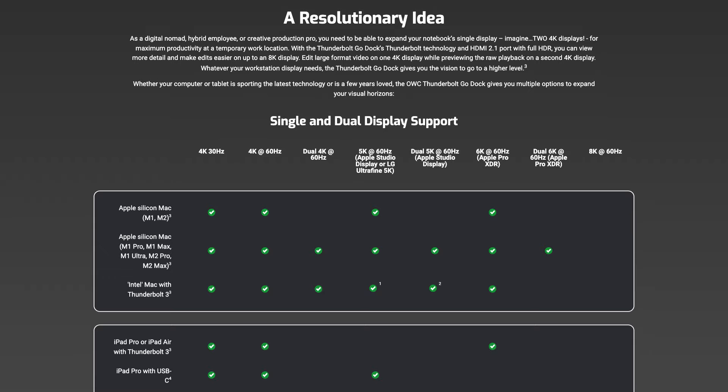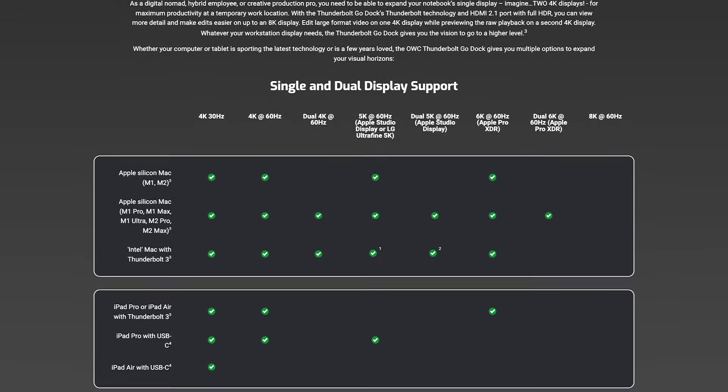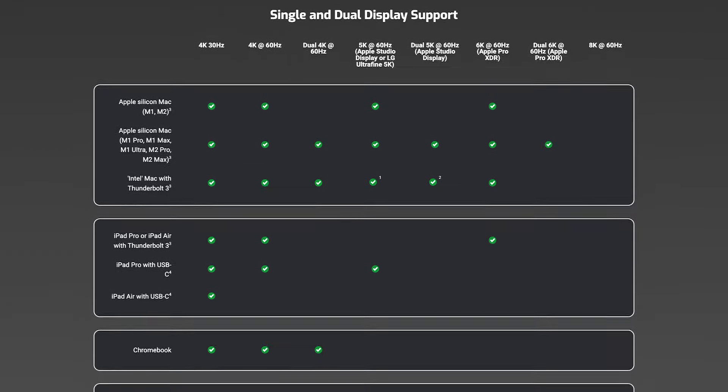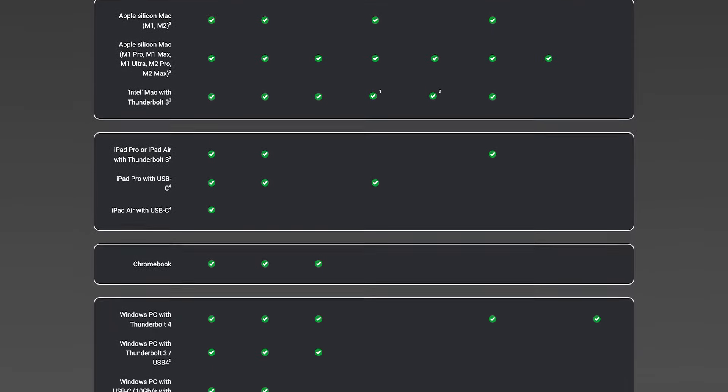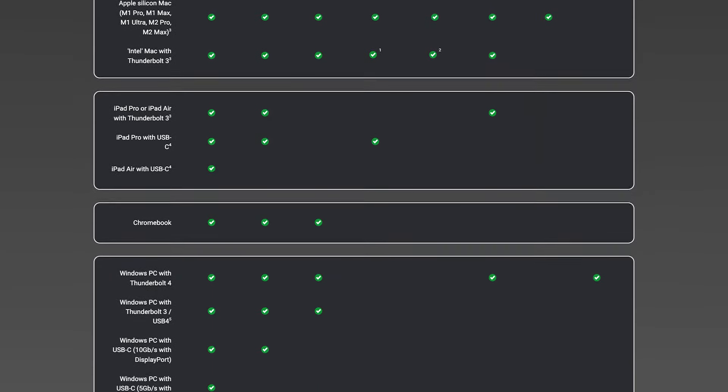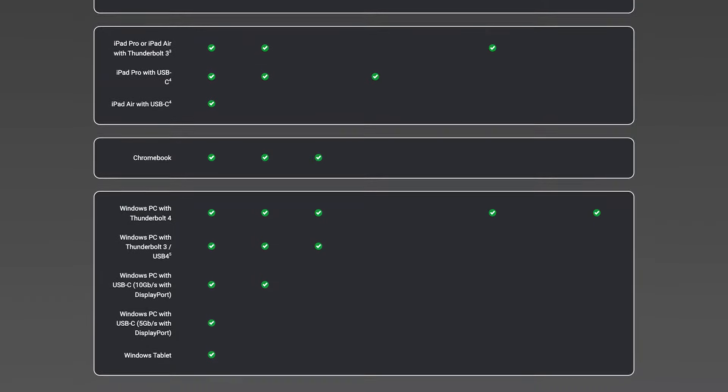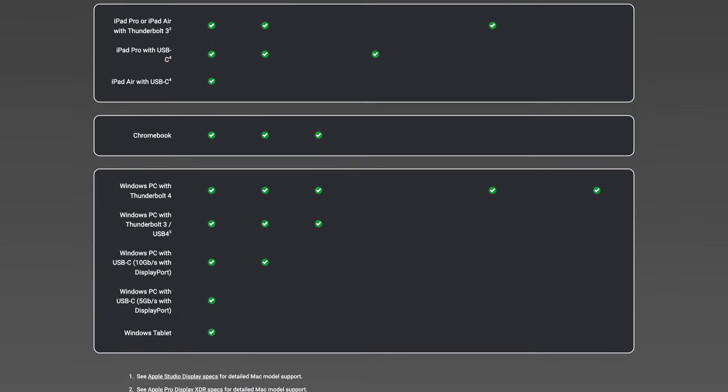And those two Thunderbolt 4 ports can also be used to connect to external monitors, or just portable monitors to this dock, and everything works. But then you have to check the compatibility on OWC's website, because different devices will support different amounts of monitors, resolutions, and whatnot. So that table on OWC's website is very important if you're going to use it that way.